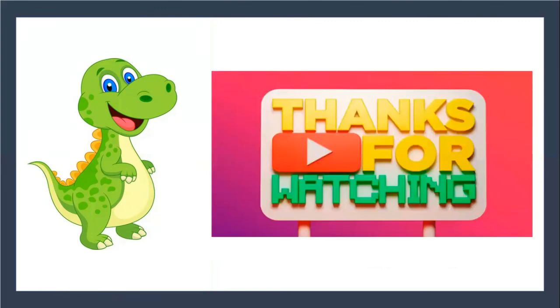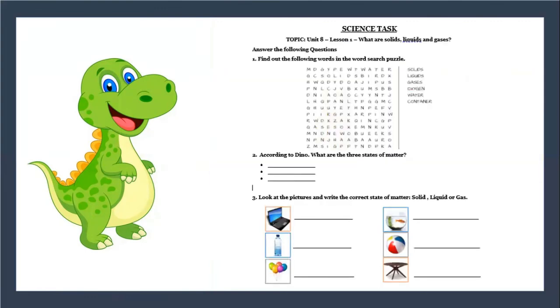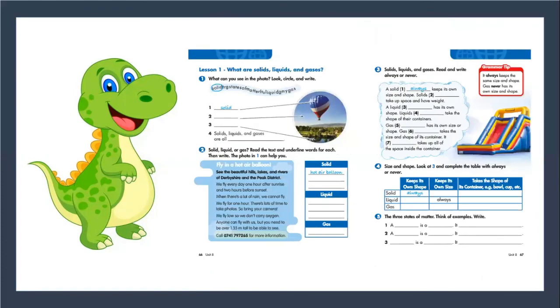Thanks for watching this video. Complete the science task from Unit 8, Lesson 1: What are solids, liquids, and gases? And don't forget to complete the workbook part, pages 66 and 67. That's all for today. See you next time, my friends. Bye!